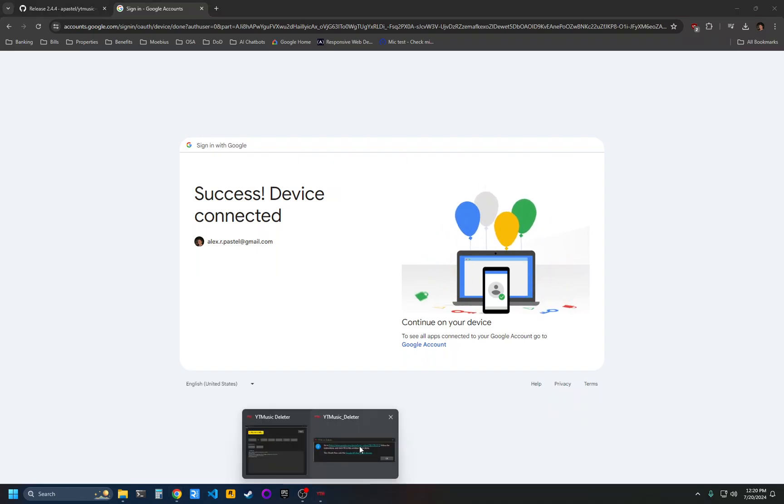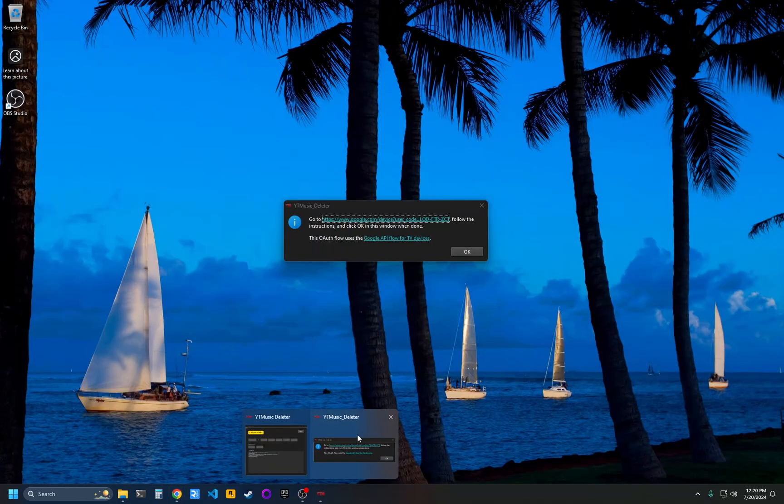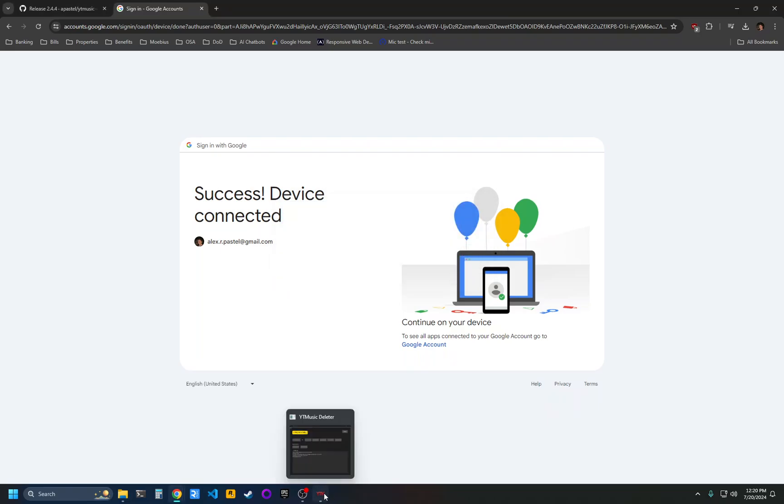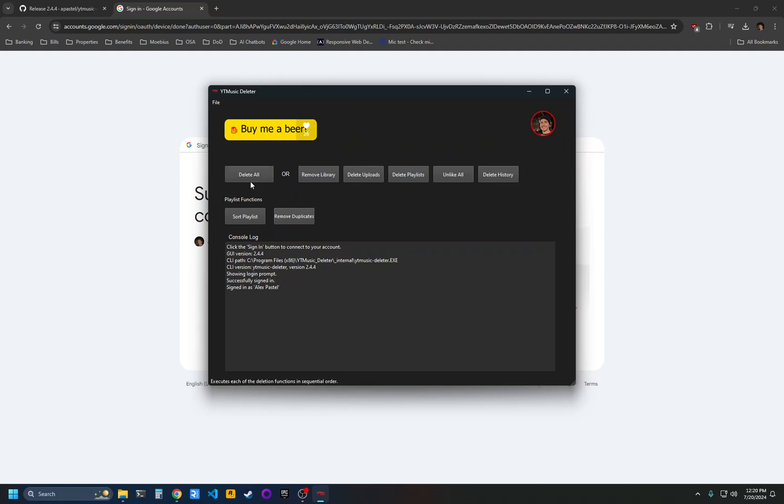And then you'll be connected. Go back to YouTube Music Deleter and click on the pop-up that came up and just click OK to close it. Now all these buttons will be enabled.